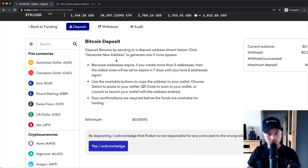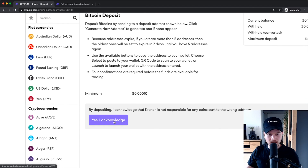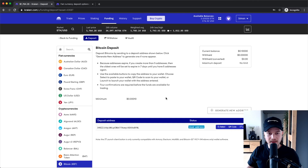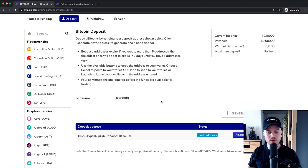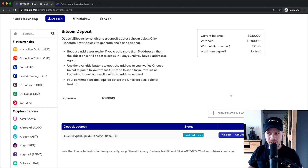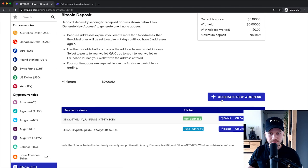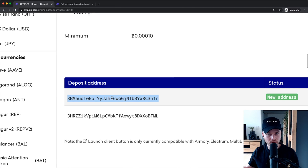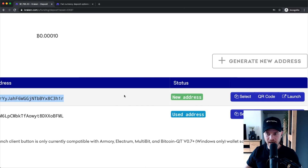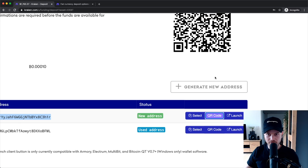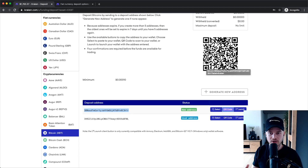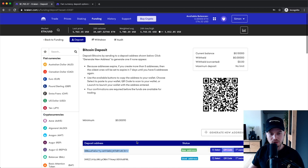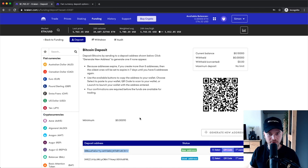Once you have decided what coin you want to deposit, you can read the information here and then click Acknowledge — they're just saying they're not responsible if you send it to the wrong address. Click Yes, I Acknowledge, and then you want to generate a new address for depositing cryptocurrency into your Kraken account by clicking Generate New Address. This will be the address you send your cryptocurrency to so it shows up in your Kraken account. You can also generate a QR code from this address, and if you have a wallet on your mobile phone you can use the QR code to send cryptocurrency to this address. Once you have enough confirmations it will show up in your Kraken account.